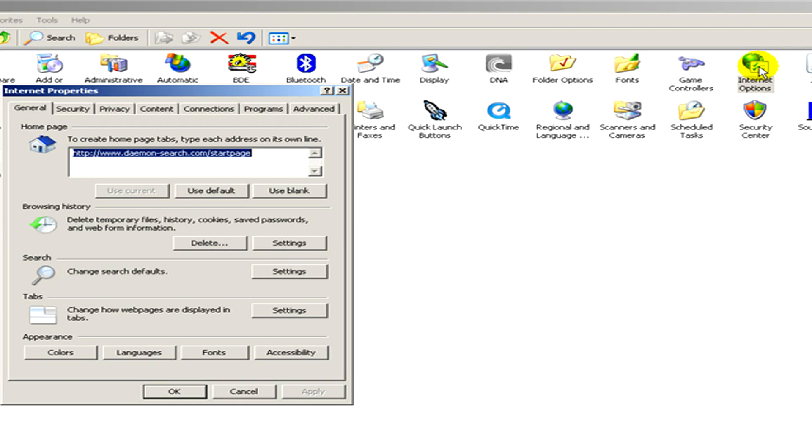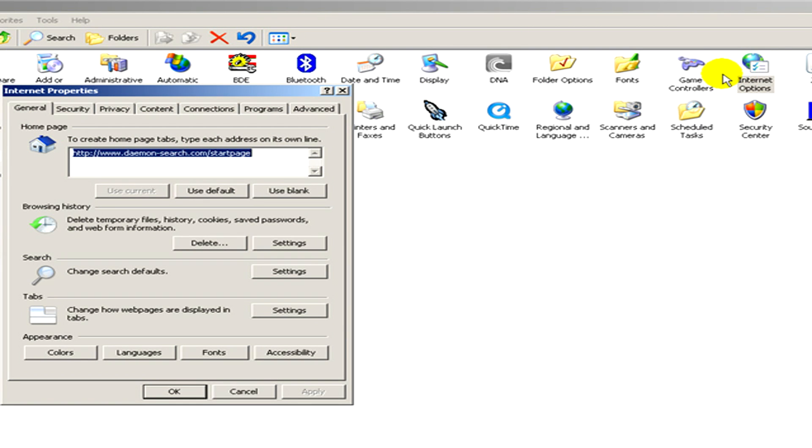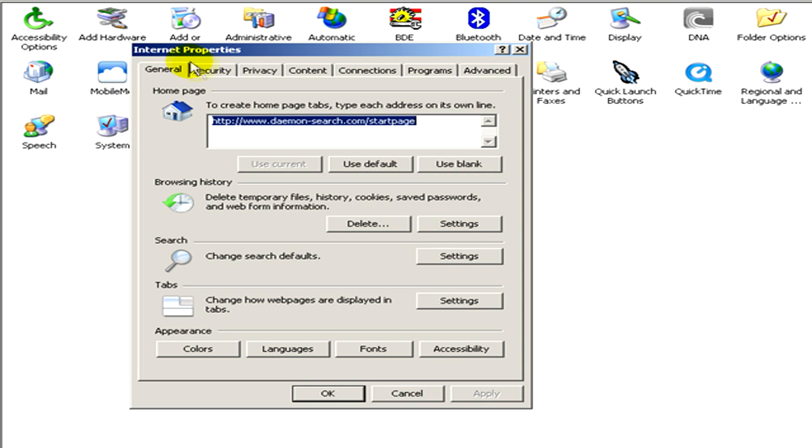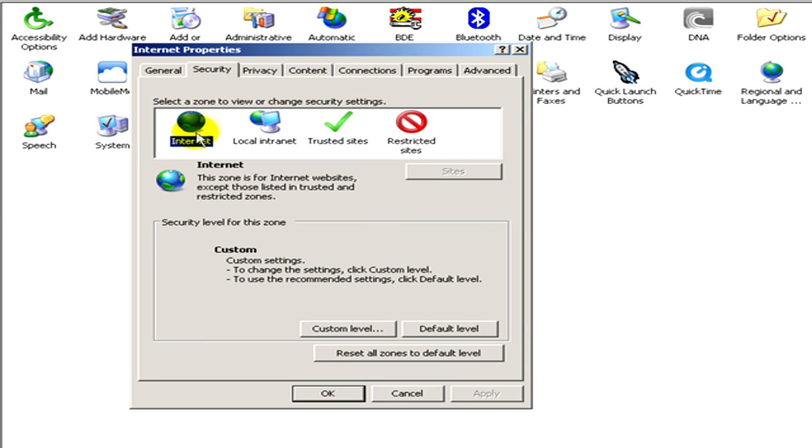Here is the window of Internet Properties. You can see several tabs like General, Security, Privacy, Content, Connections, and so on. In the Security tab, you have to click on Custom Level.